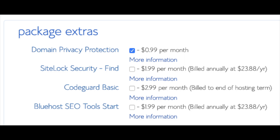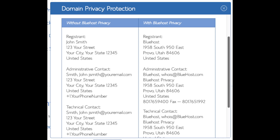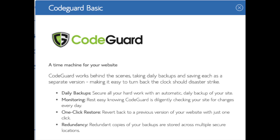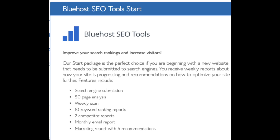Domain privacy is an addon I highly recommend — it will prevent telemarketers and marketers from getting your personal contact information, and will show Bluehost's information for the site instead of yours. SiteLock Security Find protects your site from hackers, but I'd unselect this as there are really good free alternatives. CodeGuard creates daily backups and allows you to restore your site with a click of a button. The SEO tool and all these addons are completely optional and up to you.